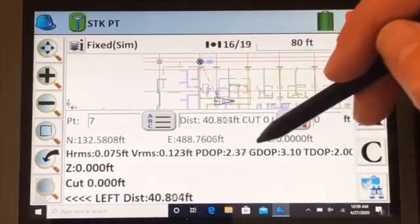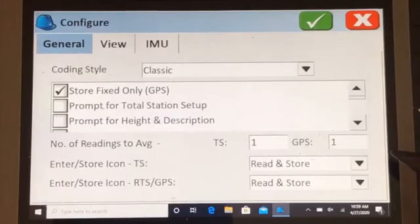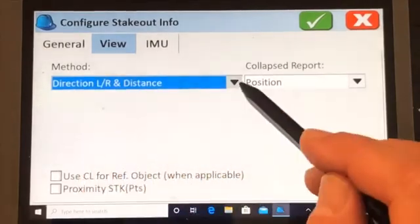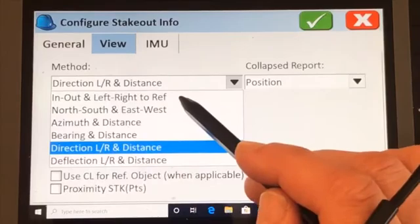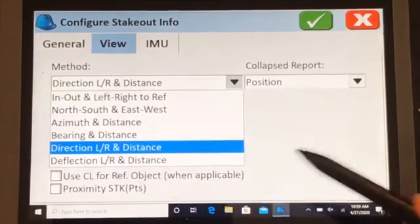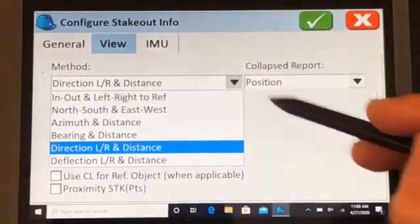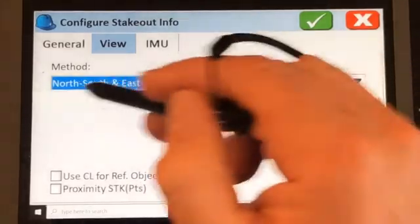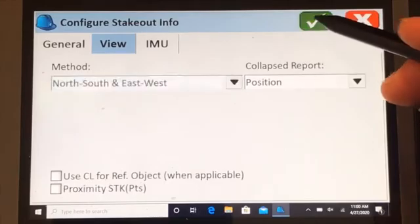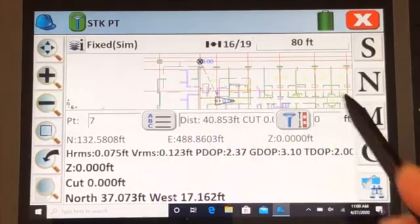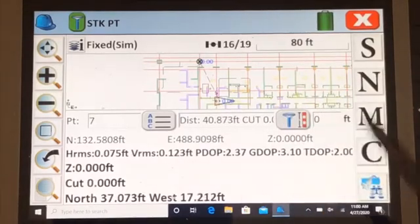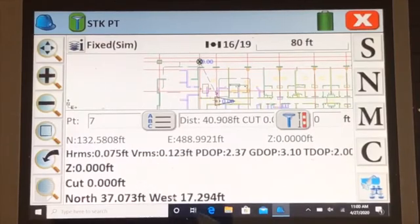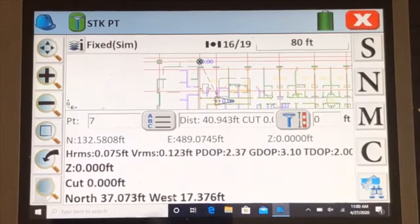Another thing for setting out on site: there are different ways of setting out. If you go to configure your stake options and view, you have different methods for stakeout, how it displays. We prefer in and out, left and right to reference point, or north, south, east, west. If you're on a job that the map is set up north, south, east, west, for instance plumbing, you may find north, south, east, west better. We'll show you why. The green check. Now if you know your map's running that way with north at the top, you can face the GPS this way and it will tell you north that amount of feet or west that amount of feet.